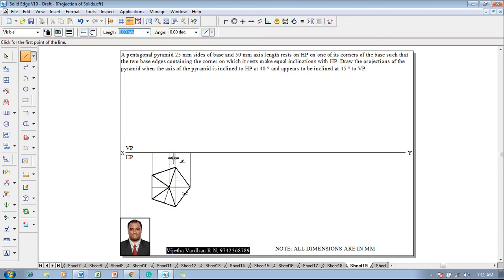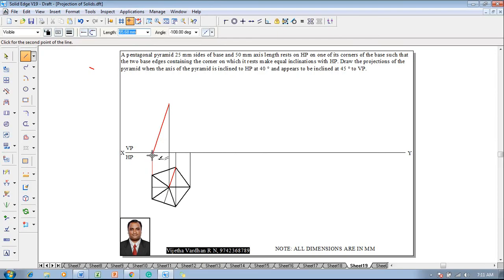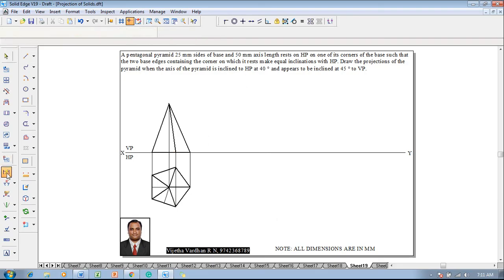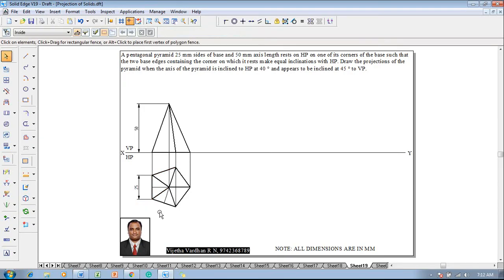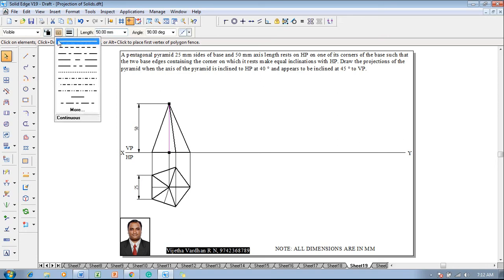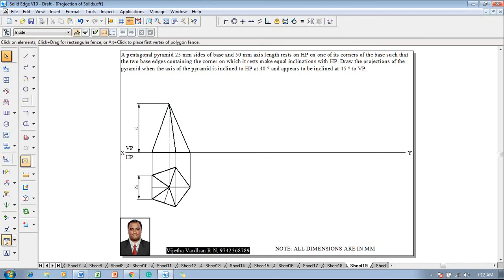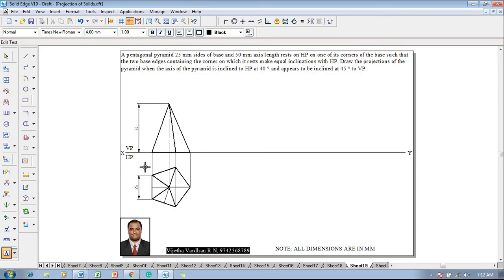The axis position should be extended for its length of 50 mm in the front view. Change the line thickness to 0.5 mm and show the front view as a triangle. Use Smart Dimension to show that the height of the pyramid is 50 mm and the side of the pentagon is 25 mm. Change the axis line to a chain line, then use the Text command to start naming the corners: a, b, c, d, and this will be accordingly.